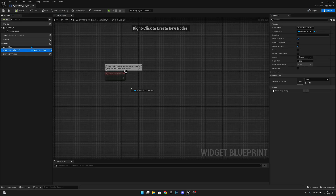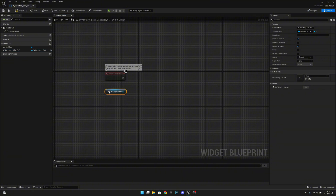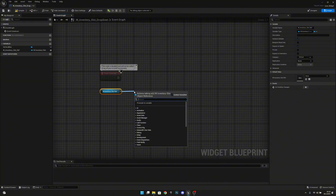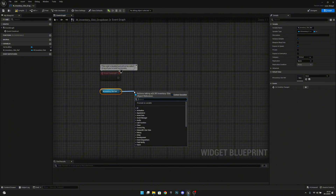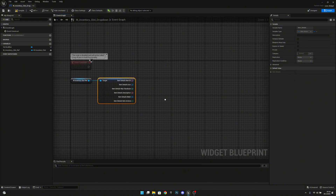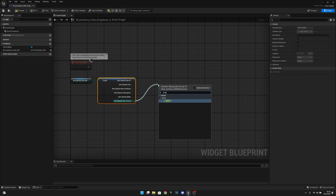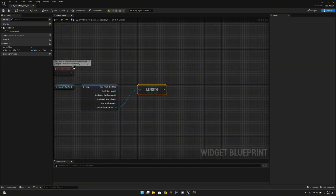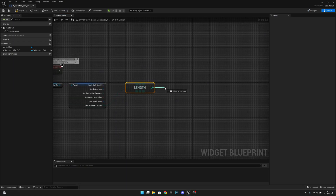When we compile and get it here, we can get access to the slot variables that we will set when we create this drop-down. So from this let's get Item Details and split it. Now we want to get Item Details Item Actions, and get the length of it. If the length is 2, we have Inspect and Drop, and we want to subtract one from this.